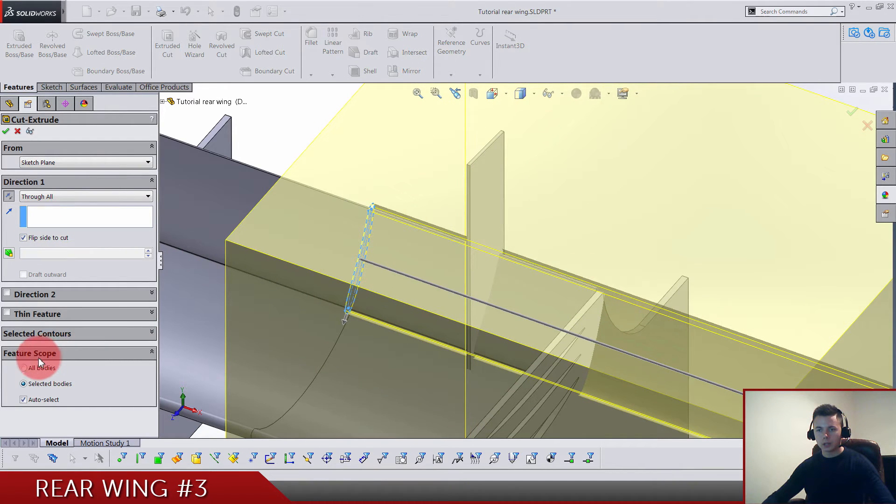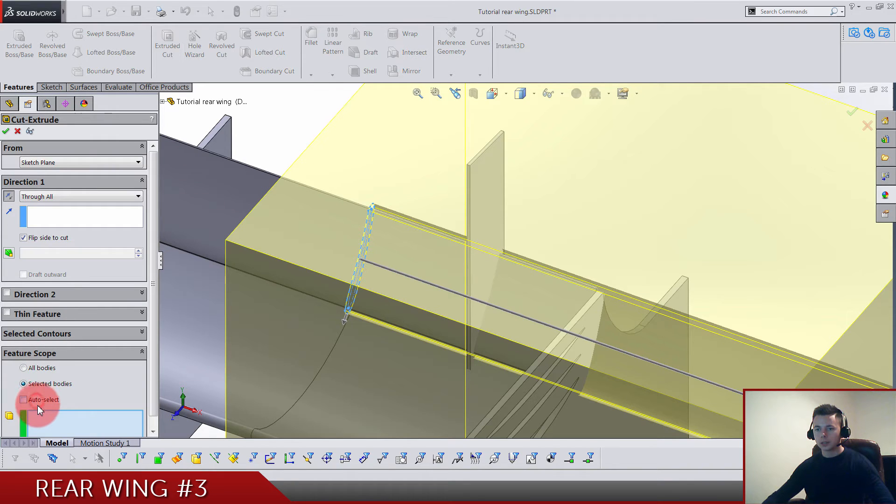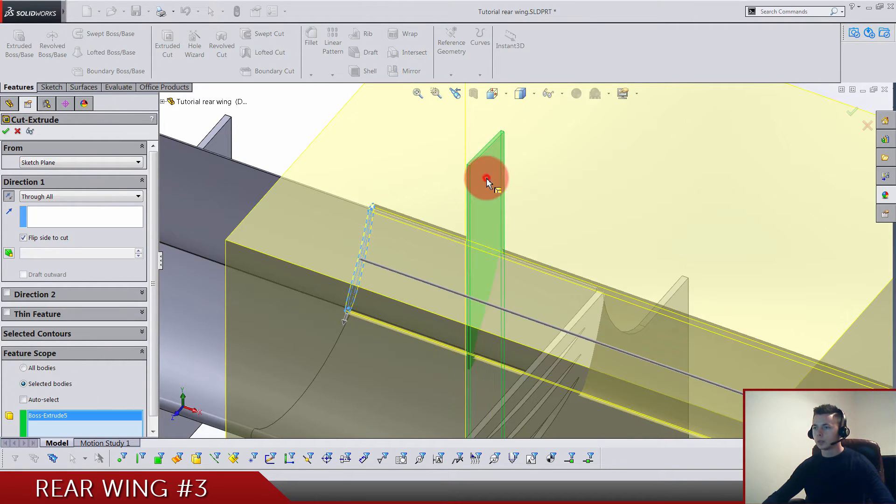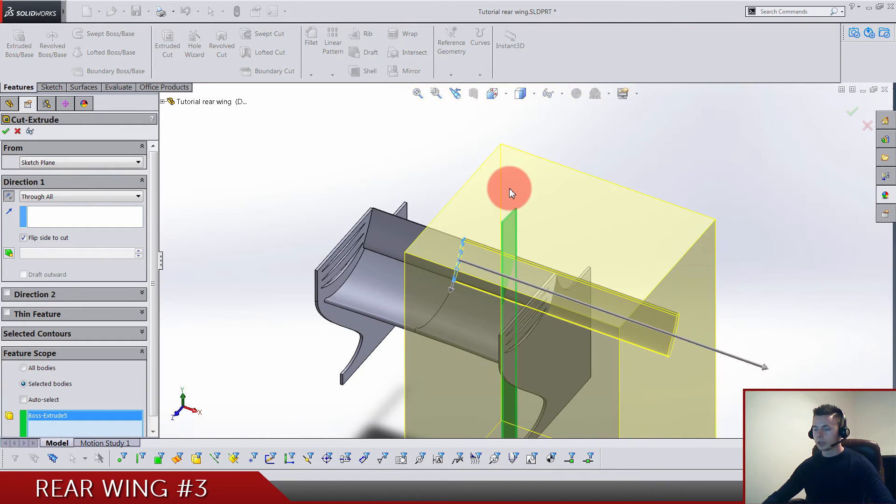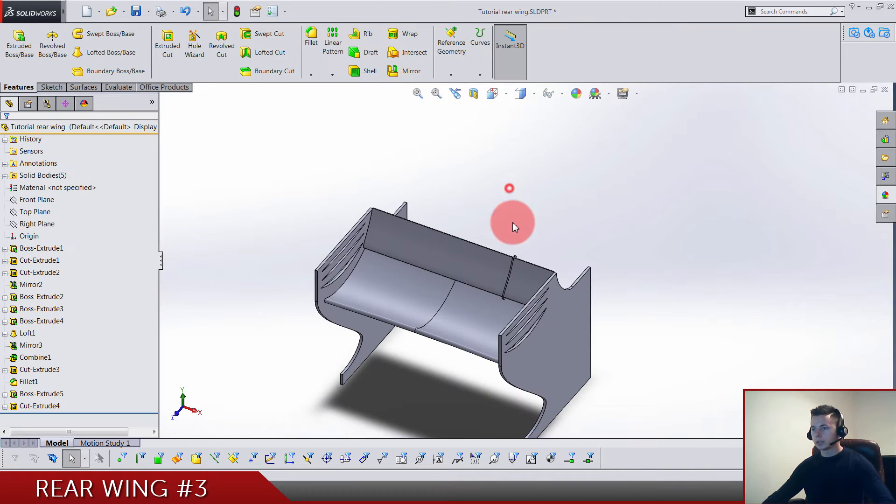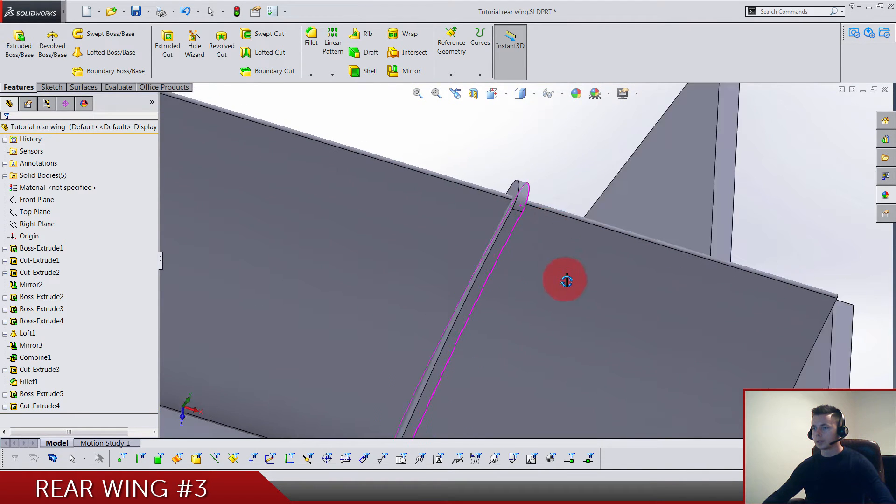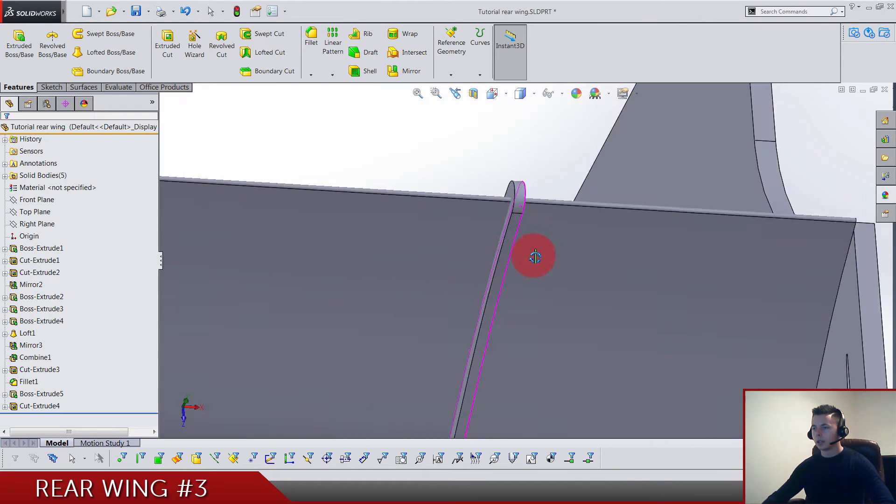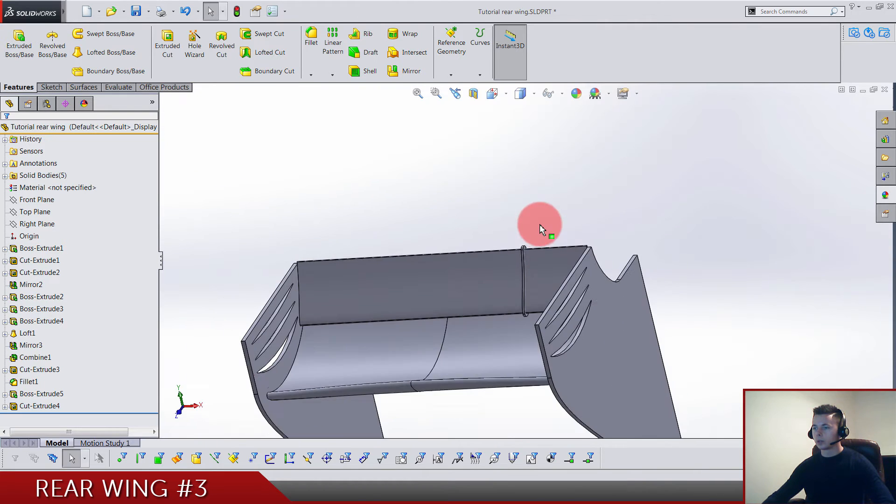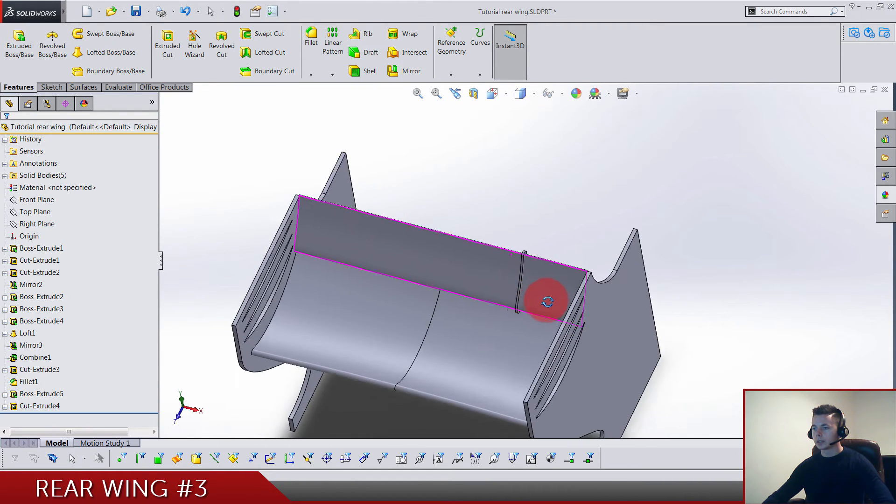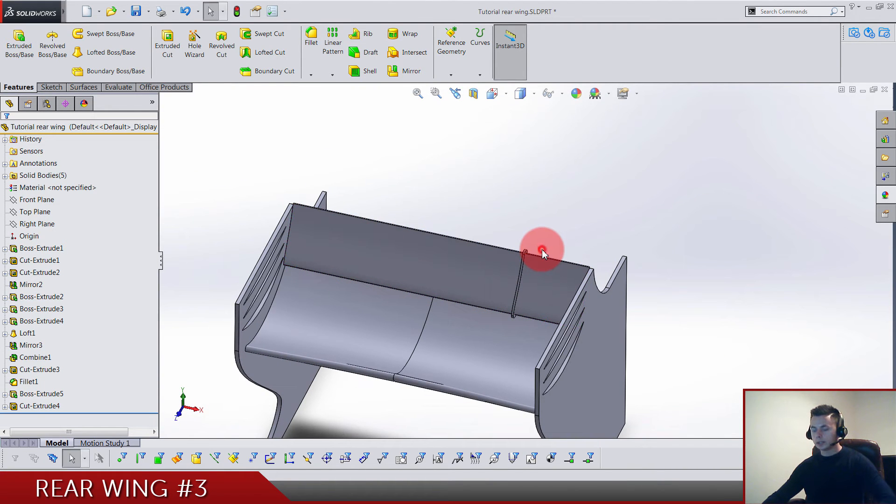In the feature scope, make sure to deselect auto-select and select only this body we just built. So this is how your piece is going to look after you've done that. That's one done.